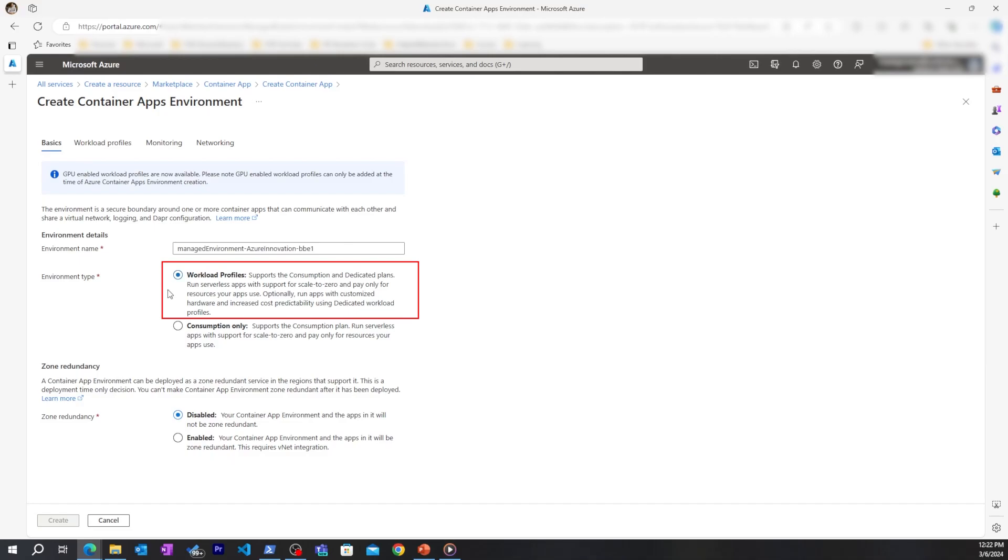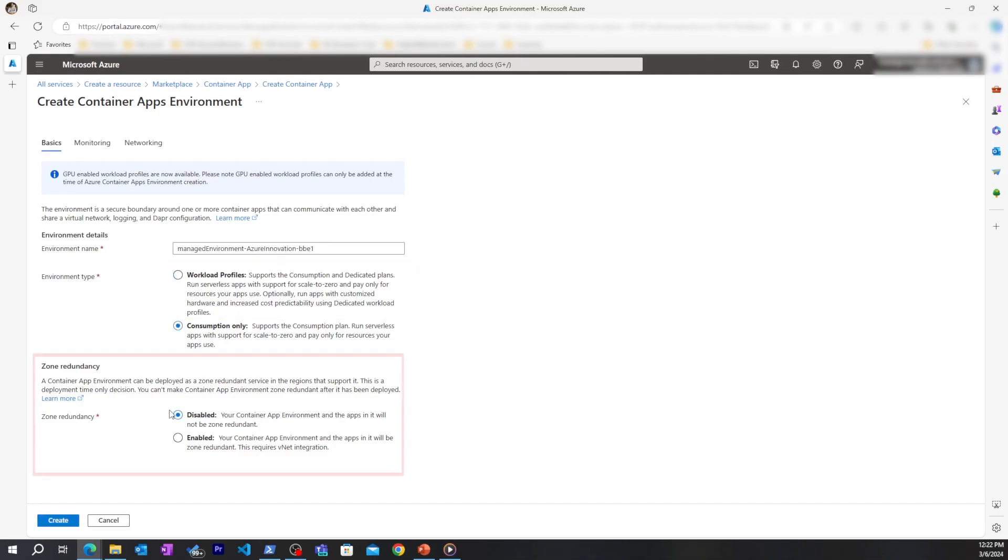Workload profiles are helpful if you need specific compute and resources that are always available for your workloads. For demo purposes, I'll choose consumption.